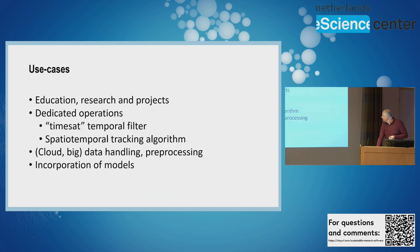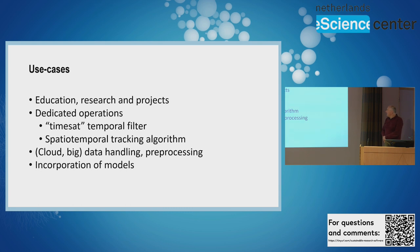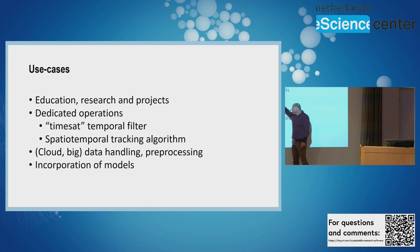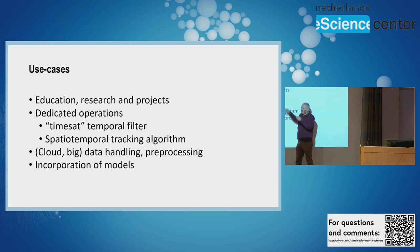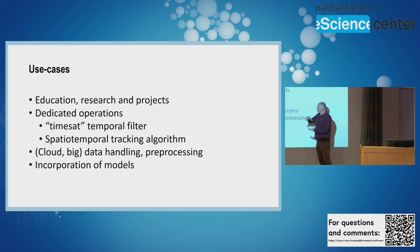The use cases we're considering are education, research, and projects. We've had dedicated operations like a time-shot temporal filter which my colleague from natural resources will show. This is a filter for a series of raster images where at some moments in time values are missing or suspicious, so the filter will smooth the result.